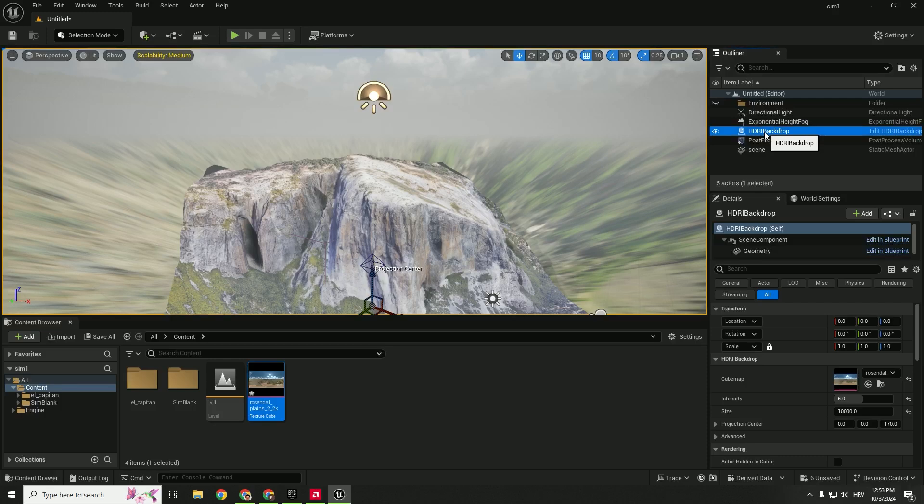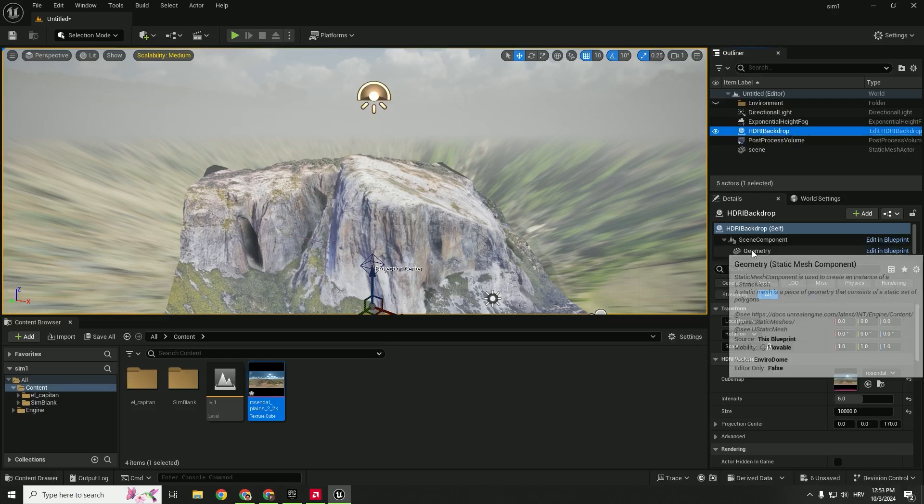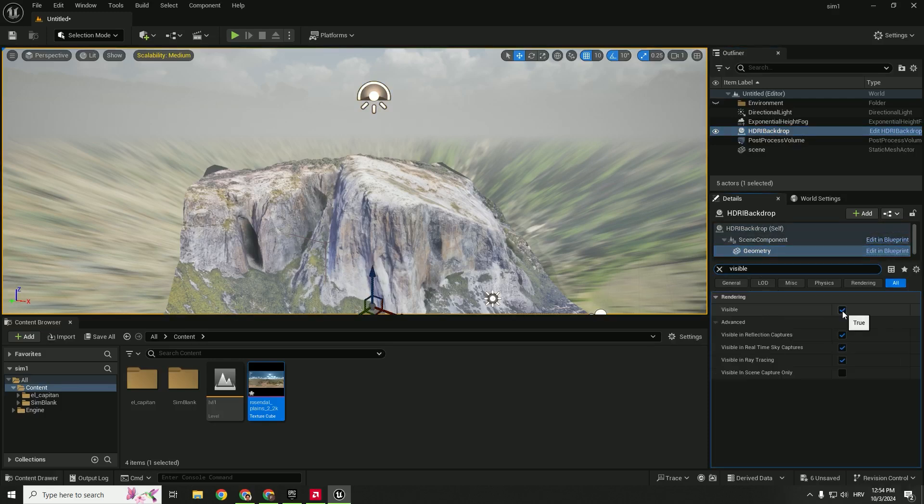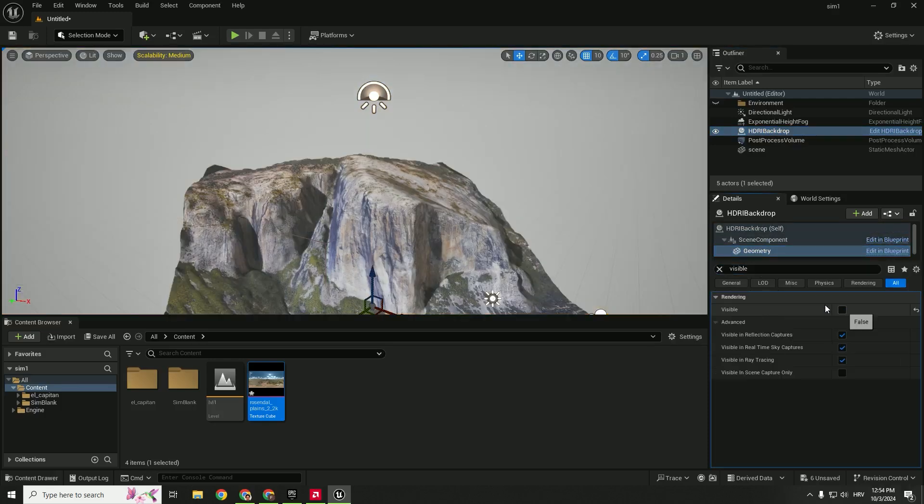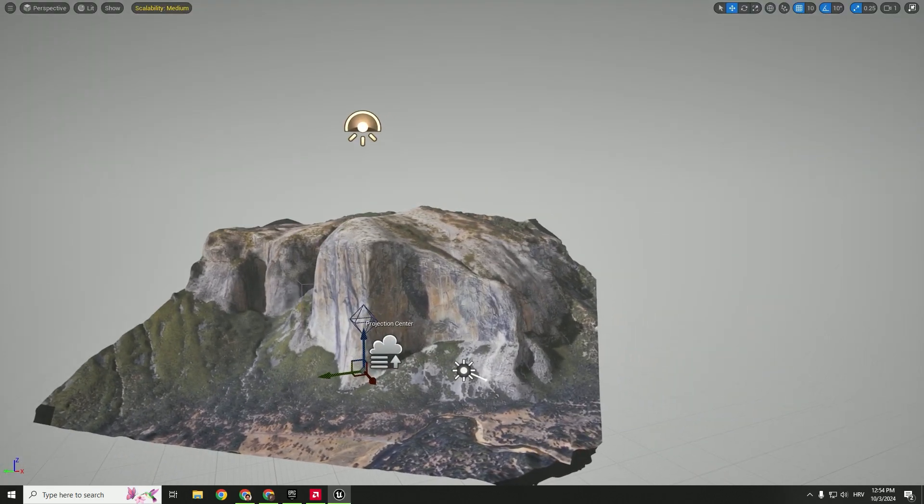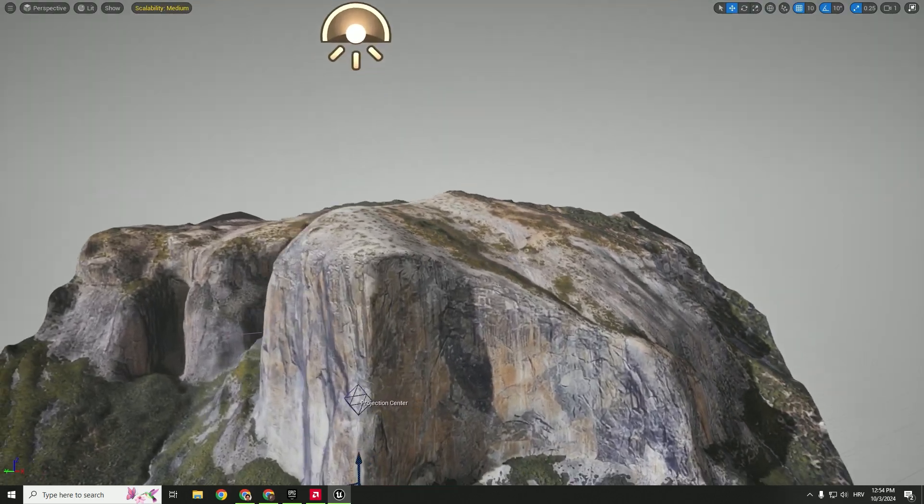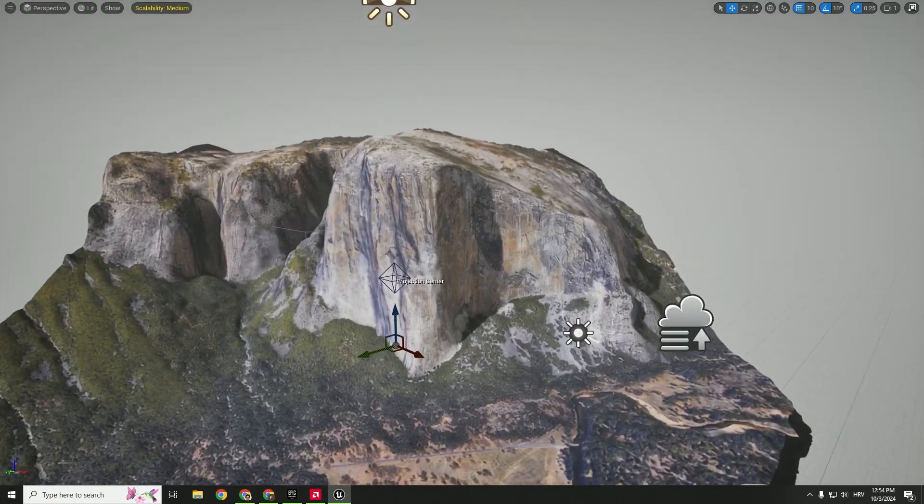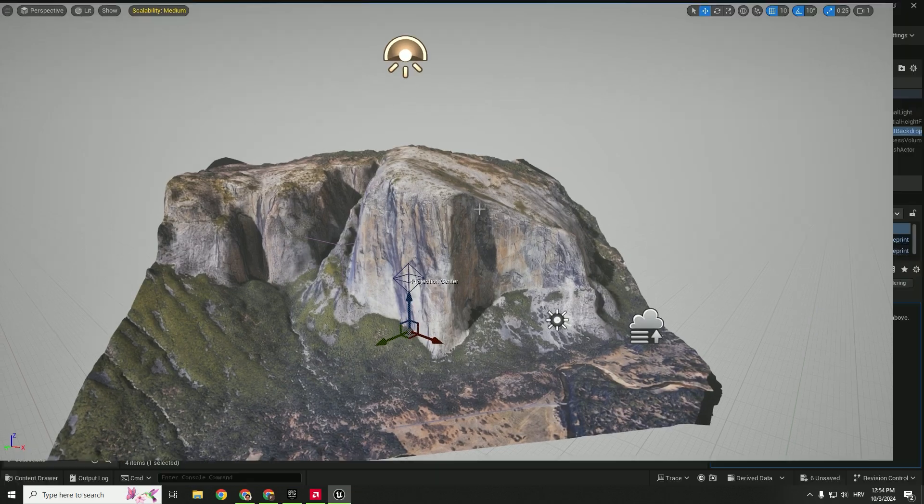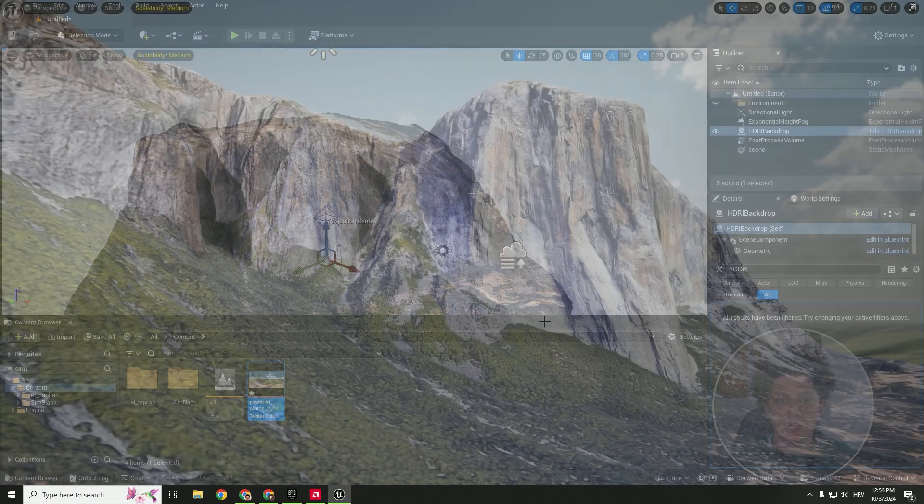You can always select HDRI backdrop, go to the geometry, type invisible and deselect this true. And now you can see that HDRI backdrop affects your scene but you don't see the mesh which is super nice.